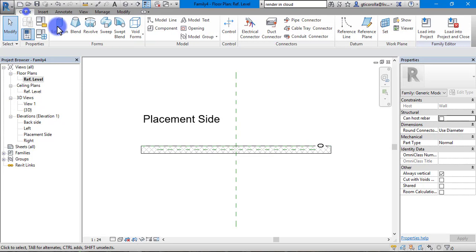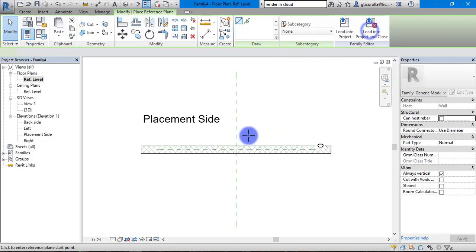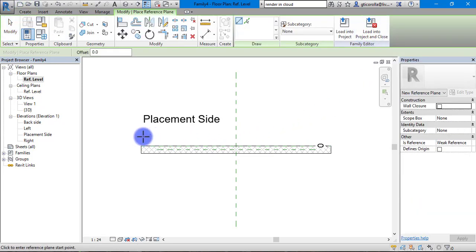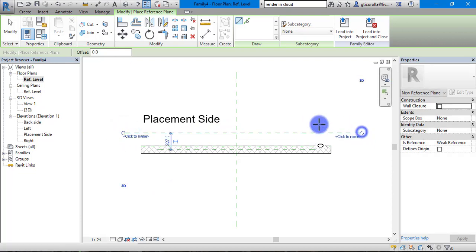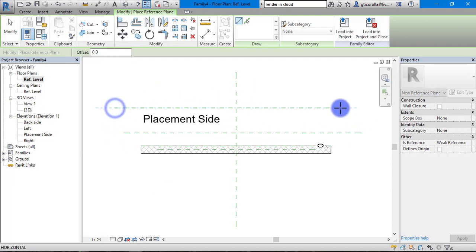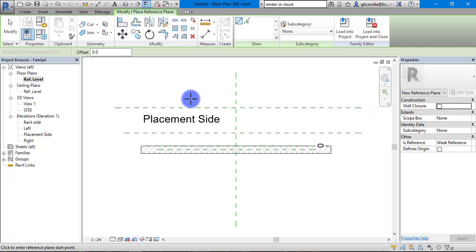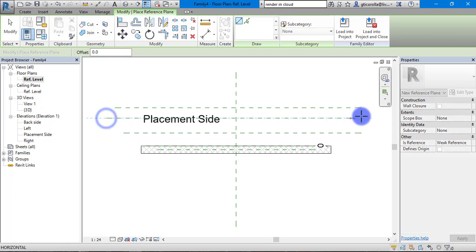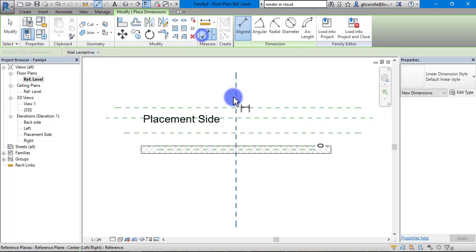So what we are going to do is reference planes. We will just set them up as in previous videos. We have them set up, adding another one. Next thing we need to do is dimension them.